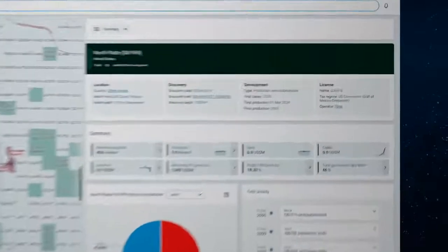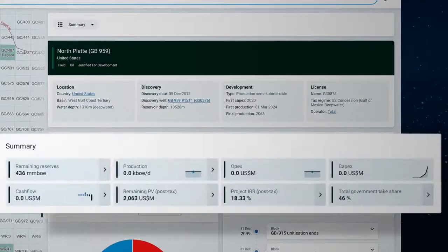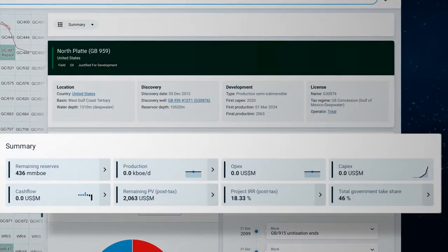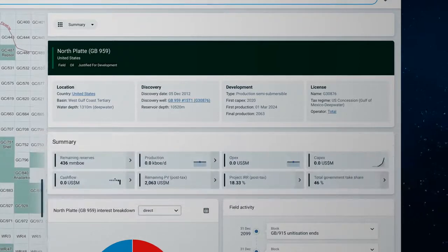In the summary section you can quickly view key metrics including the current asset value under our base case assumptions.